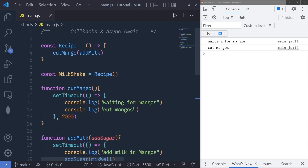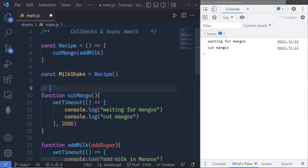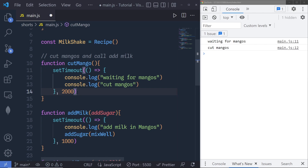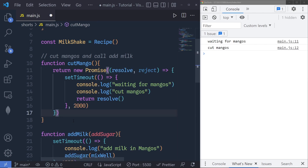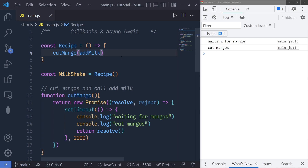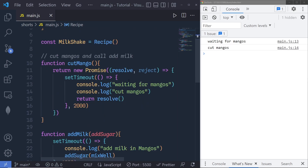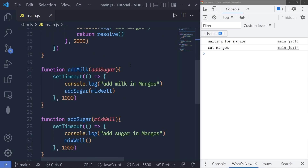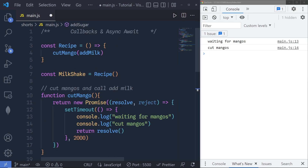Callback hell can be manageable if you know what to do. We can add comments to manage the code, or we can use promises. Let me wrap the setTimeout inside a promise — I return a new promise with 'resolve' and 'reject' arguments, then return the setTimeout inside it. I get the same result but now I can chain all the functions one by one using '.then()'. So I can chain add sugar with '.then(addSugar)' and save the changes to get the milkshake process in the console.